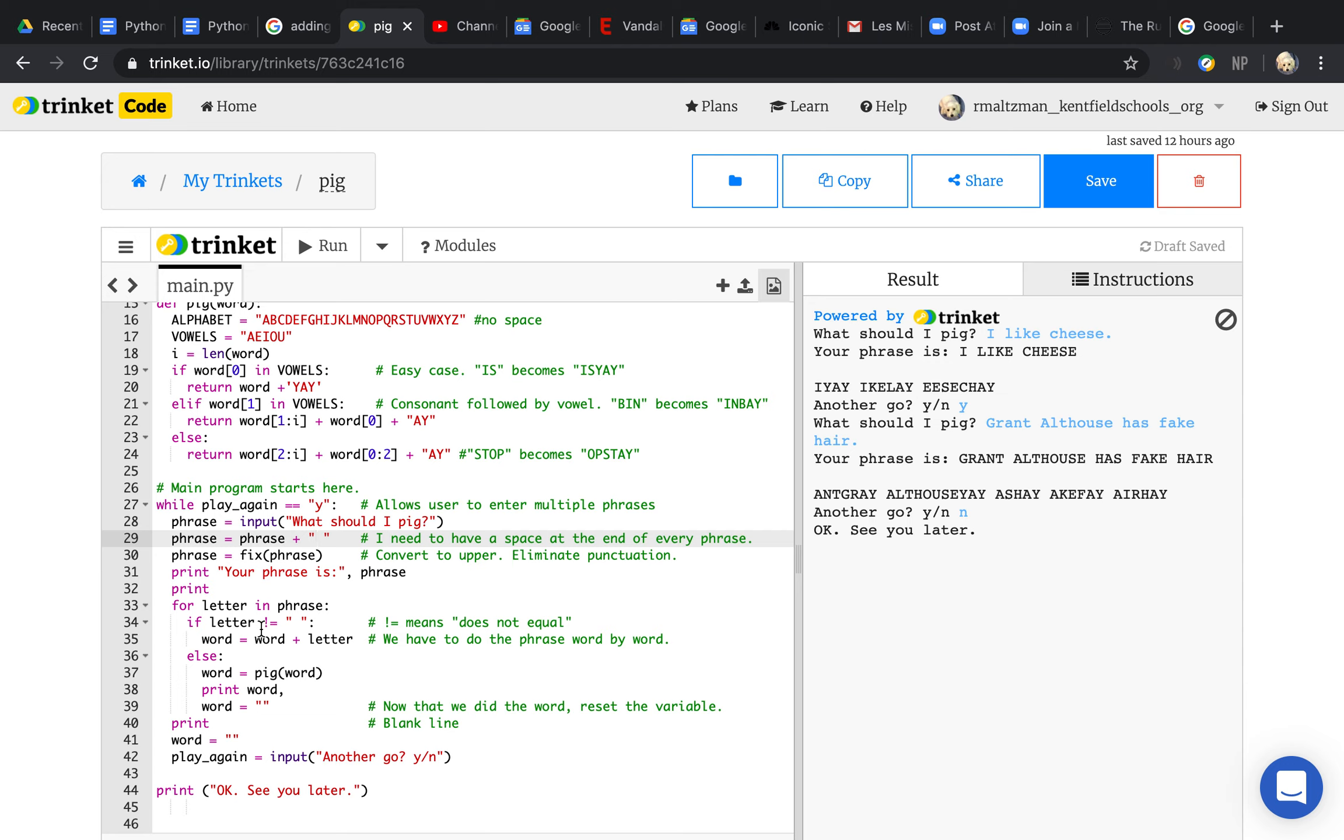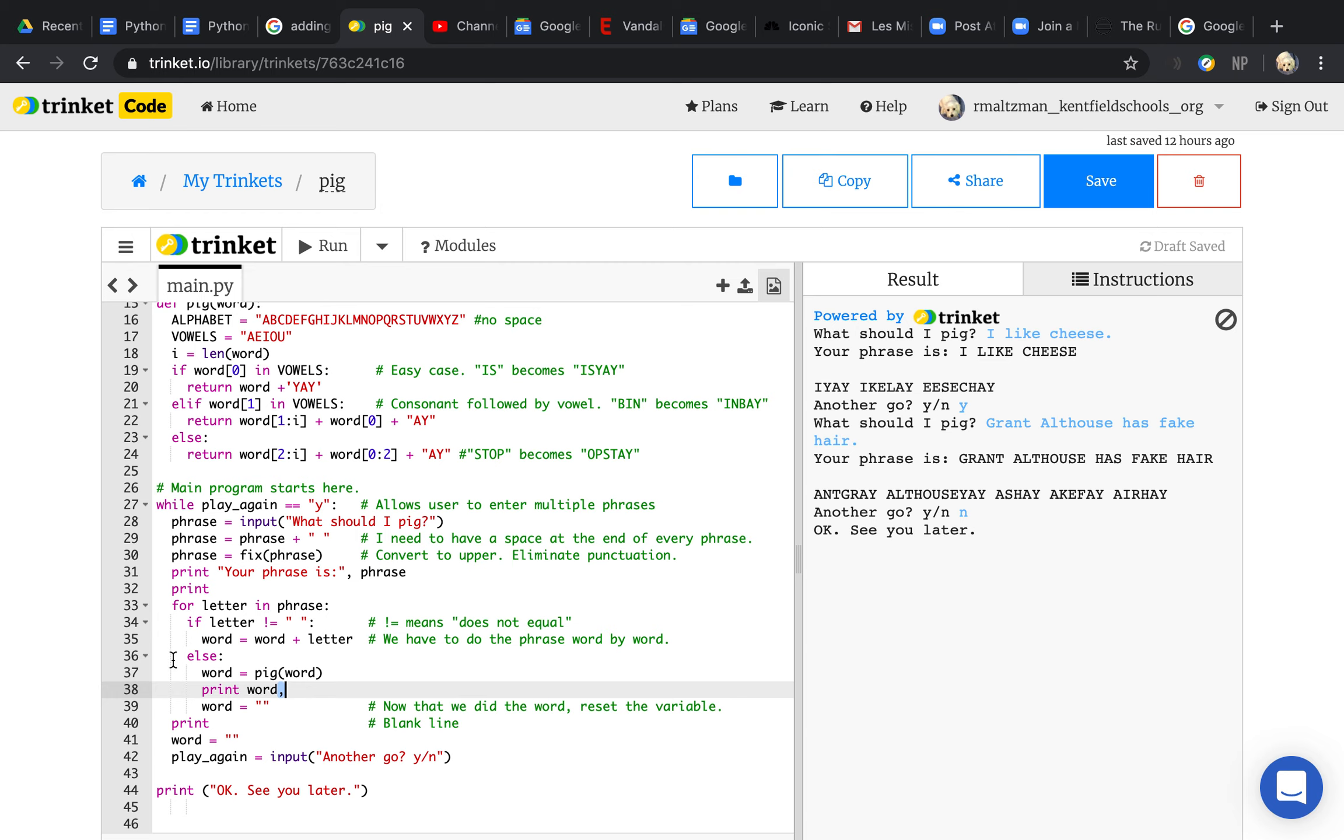So if the letter does not equal space, then it keeps building this thing called a word. Otherwise, if it is a space, now I need to pig the word and print the word. Importantly, I have this comma here so it all is on the same line. Then I reset the word and keep going until I finish my phrase.